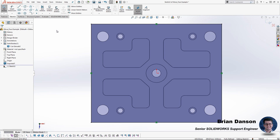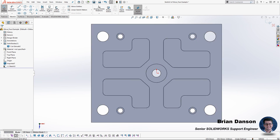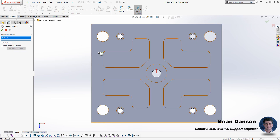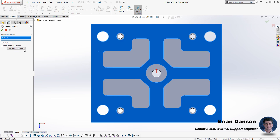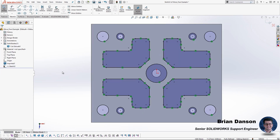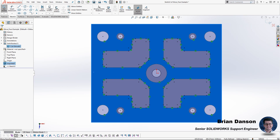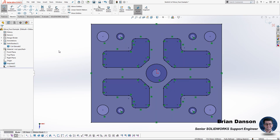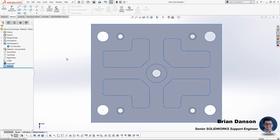Note that when I pre-select that face it only gives me the perimeter around the rectangle of the plate. So what I have to do instead is kick off the convert entities tool, pre-select that face, and then choose the select all inner loops button in the convert entities property manager. That allows the tool to grab all those edges of the pockets and holes, and then I can convert entities on the front face again to get that outer perimeter.